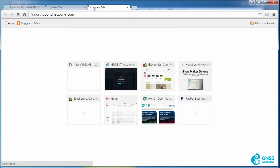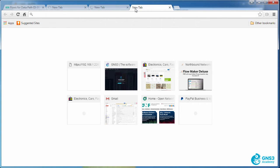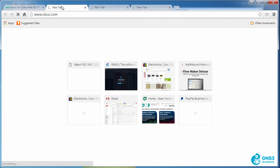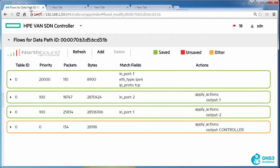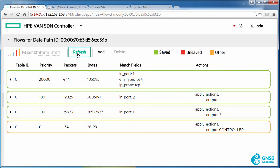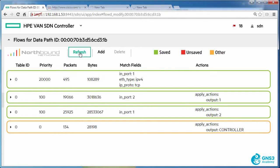Let's go to northboundnetworks. I'm having a problem getting to that site. Open networking.org. I can't access any of these websites because they are matching this high priority flow entry, which is then dropping the traffic.